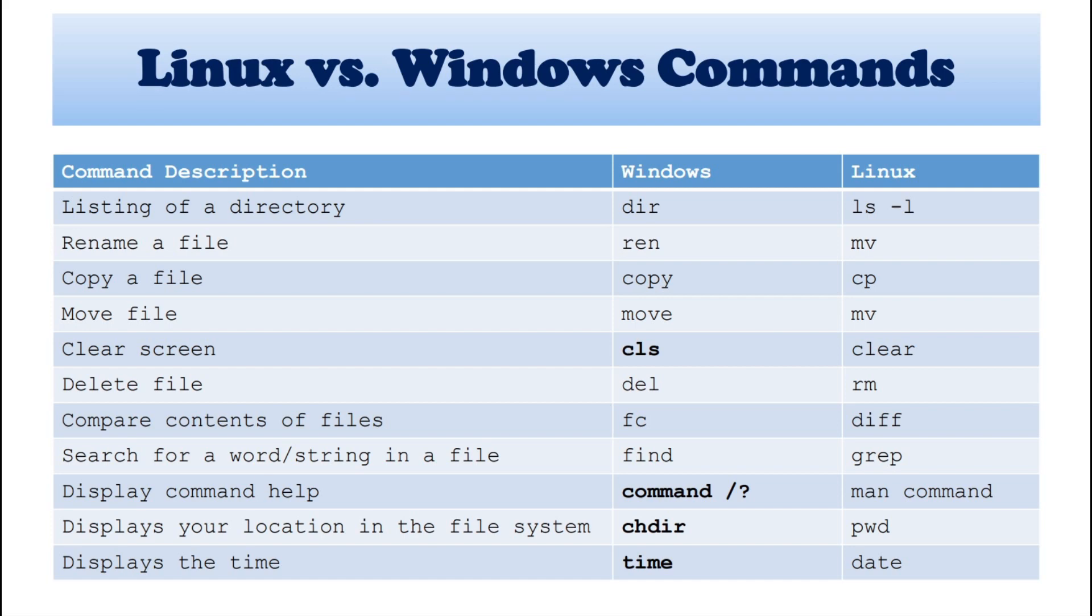So next, display command help. In Windows, we can specify command and forward slash and question mark. In Linux, there are three help commands. Like man, hyphen hyphen help and whatis. So these are the help commands in Linux.